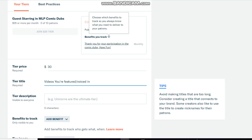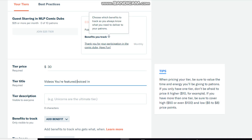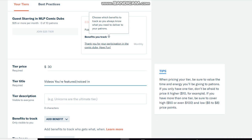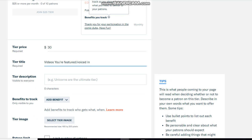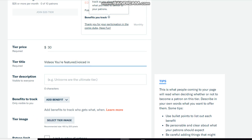Okay, so that's for my second tier. For my second tier I'm gonna put down thirty dollars, and then I type in videos you're featured slash voice. Yeah, that could be a good thing.